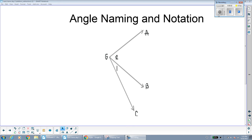Hi everybody! Today we're going to review some of the things we learned about angles in class and get you ready for what we're going to be learning about involving angles tomorrow.